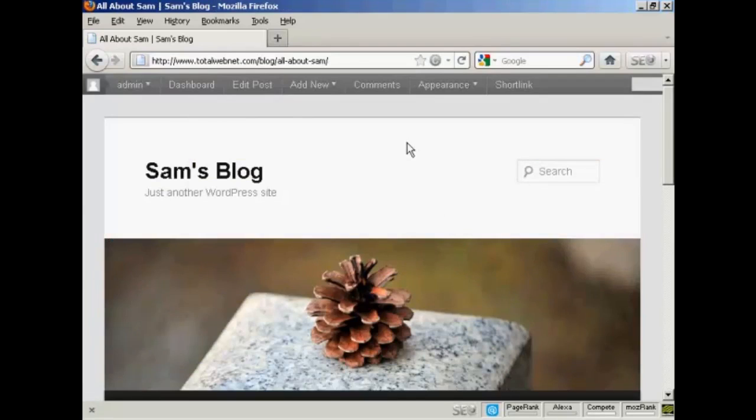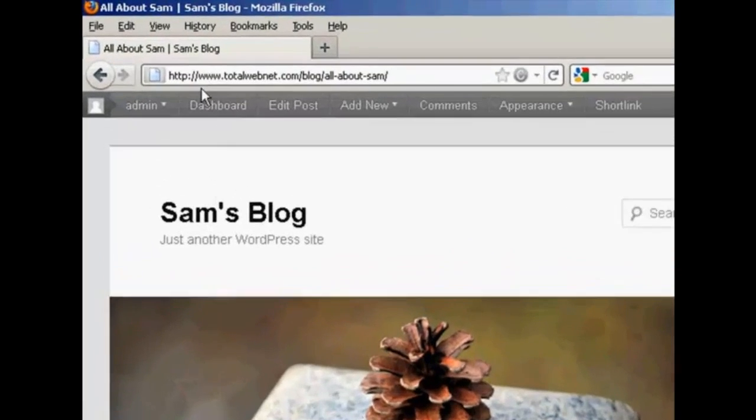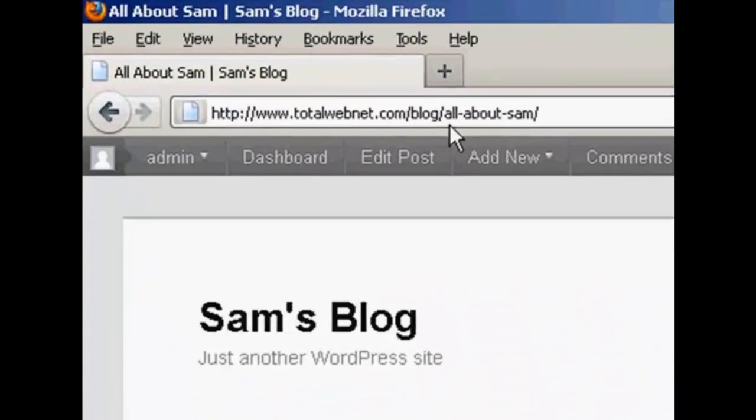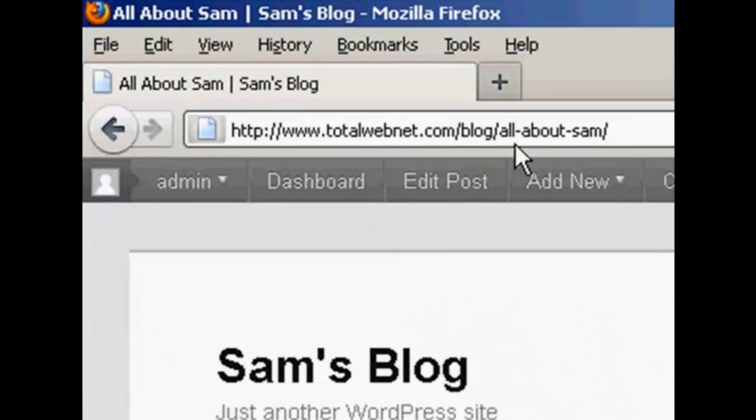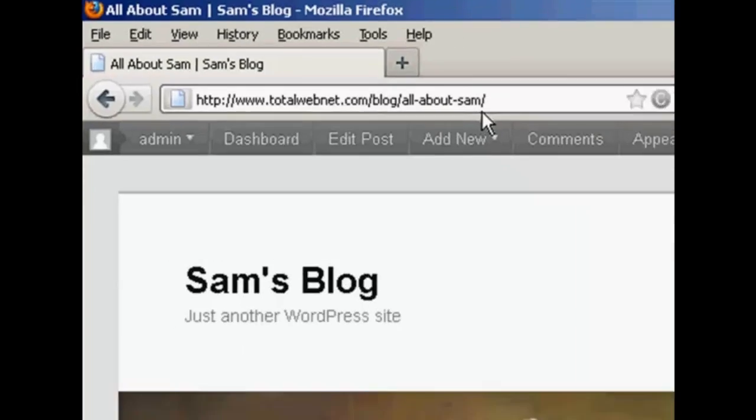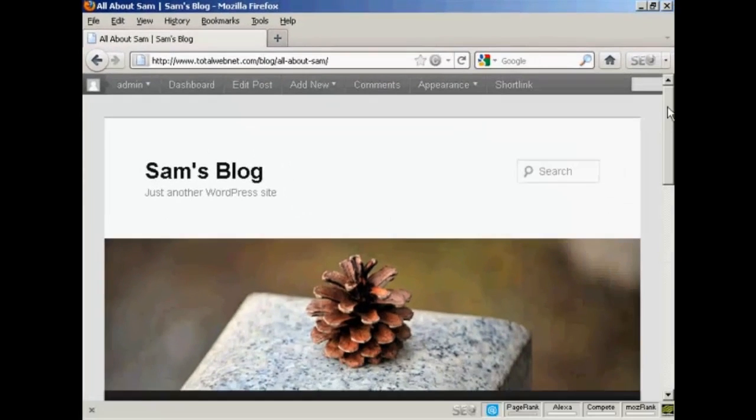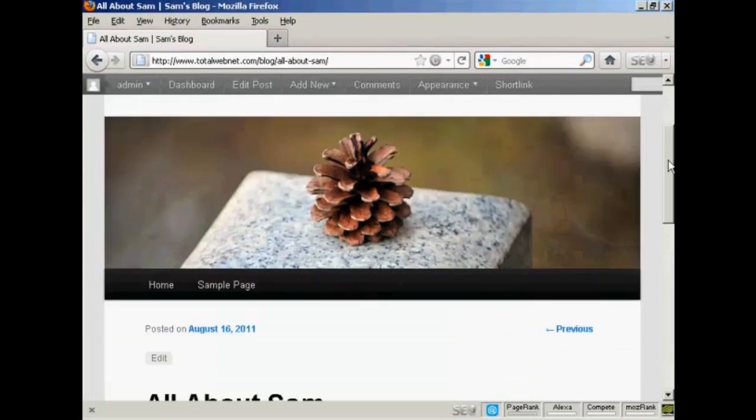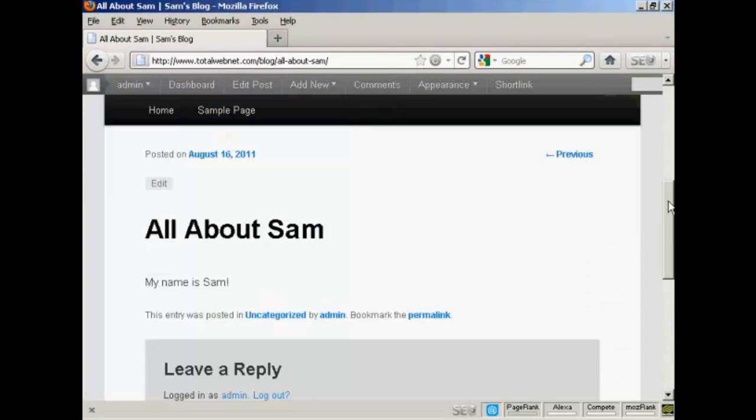Now, if you saw the permalinks video, you'll notice that I changed the permalinks structure. And you can see here what it looks like that now this blog post is called All About Sam. And you can see that that phrase actually shows up as part of the site's URL. And if I scroll down a bit here, you can see there we go. There's the post. And it's all ready to go.